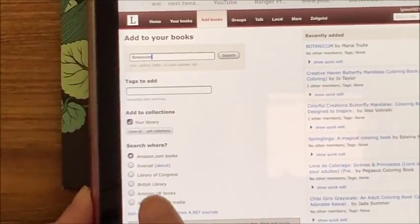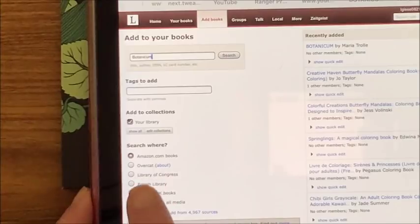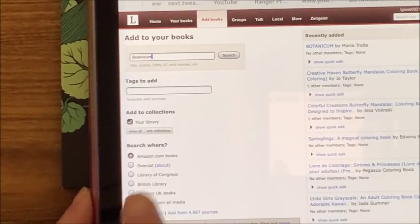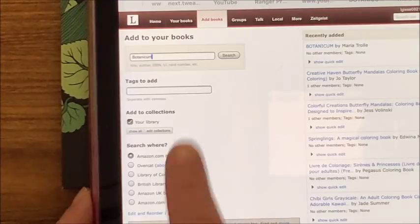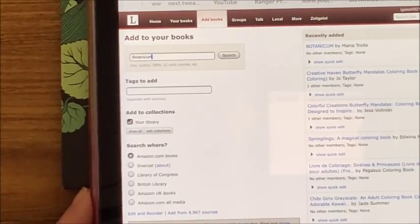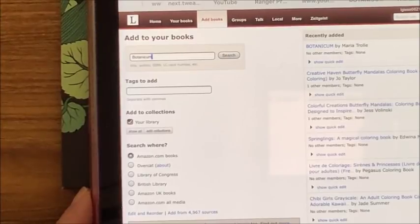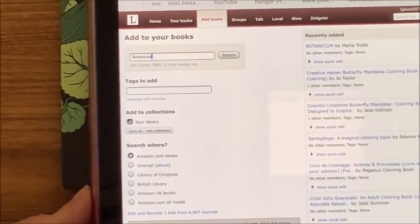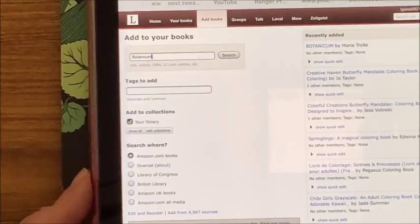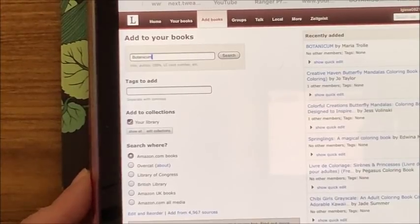It says recently added Botanicum, so it did find it in one of the other lists. You can also click to search and include WorldCat, Library of Congress — there are a bunch of other search engines you can add. But it did find it and it did add it to my library.